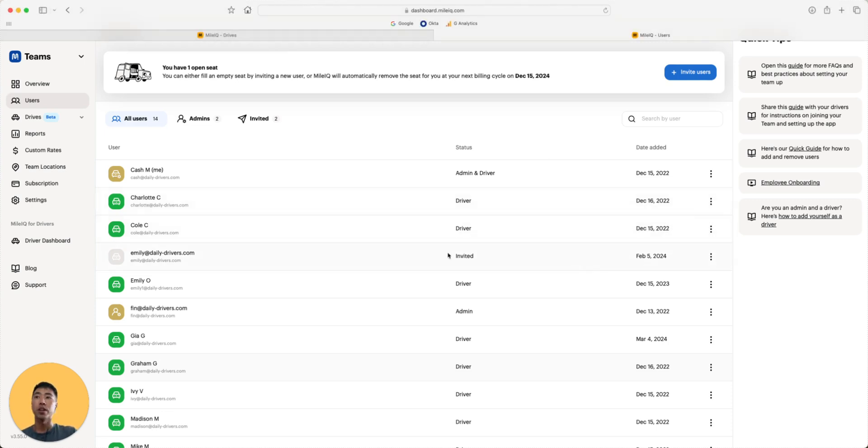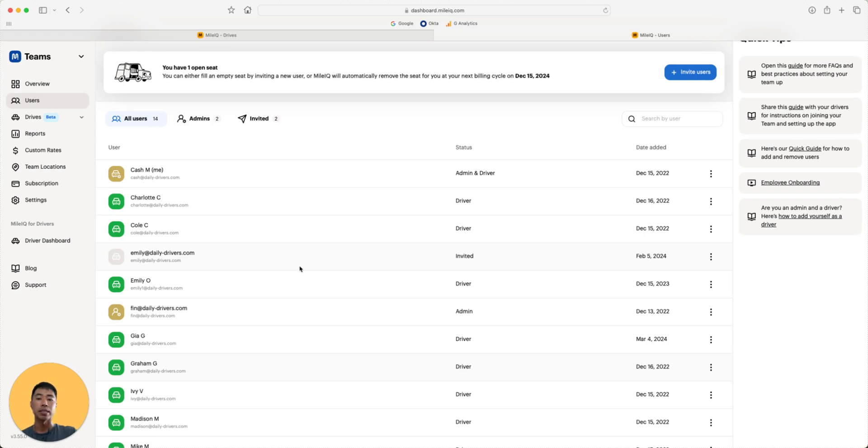For users who have not yet accepted their invitation to join your team, you'll notice that they're grayed out. In those cases, you can resend an invitation or revoke the invitation.